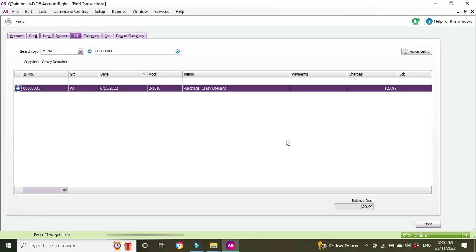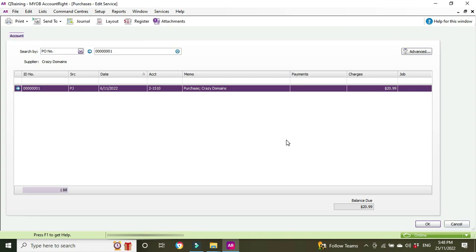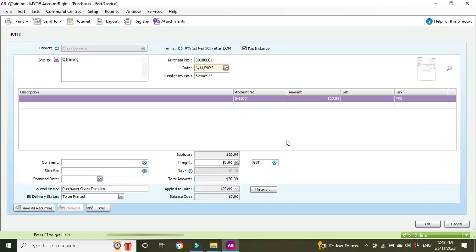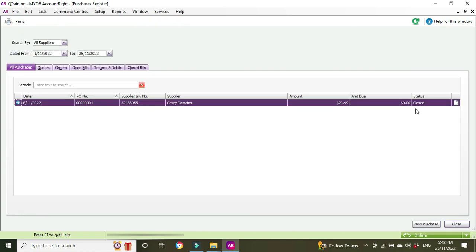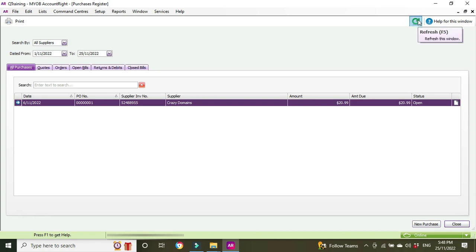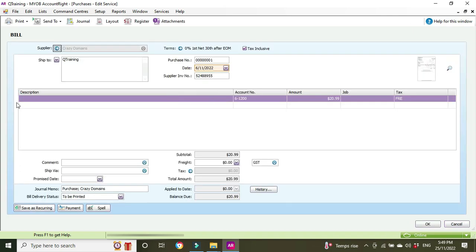But we're going to back out and go have a look at the purchase register. Here we are, we just deleted the payment so we're going to do a refresh and the status here should change from closed to open. Let's have a look. There we go, beautiful.